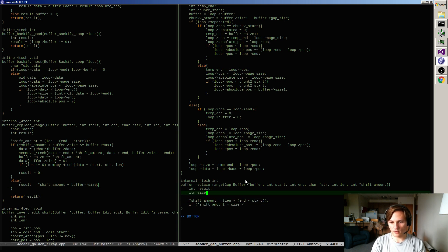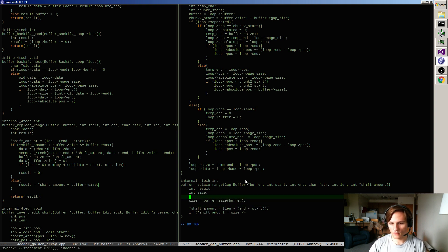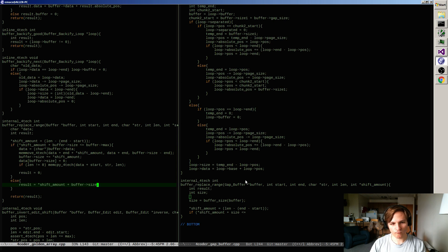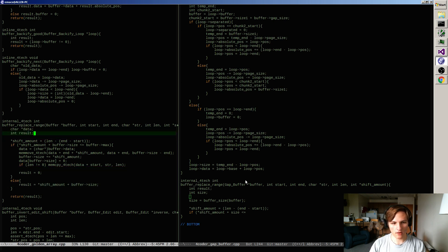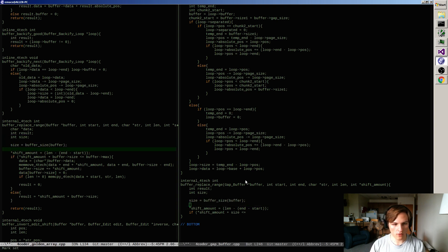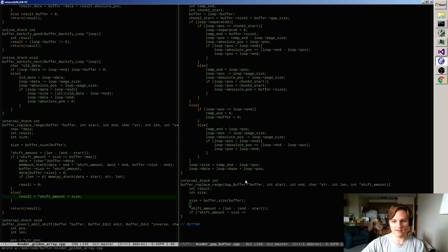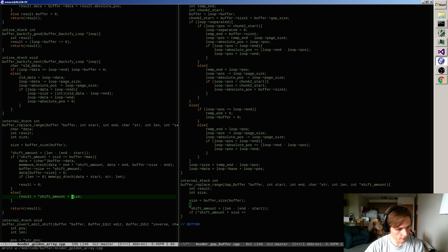Calculating the size is less straightforward here, so I'll use the buffer_size function. Maybe I can start moving towards a situation where memory handling is abstract and only the replace itself isn't. That might be neat.